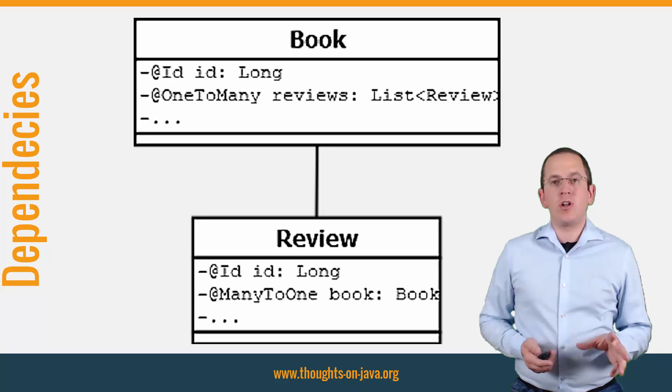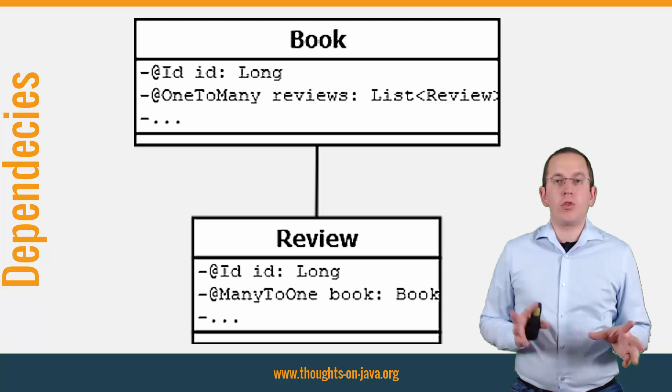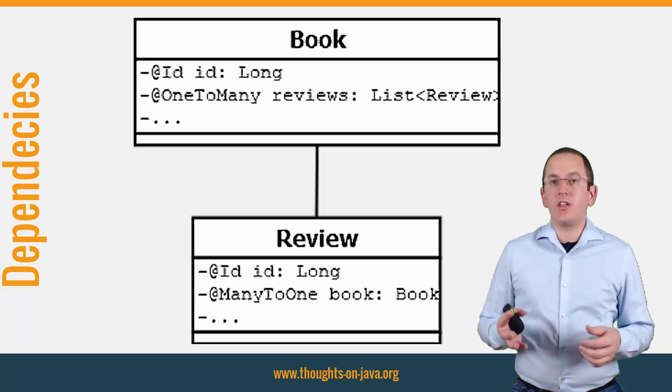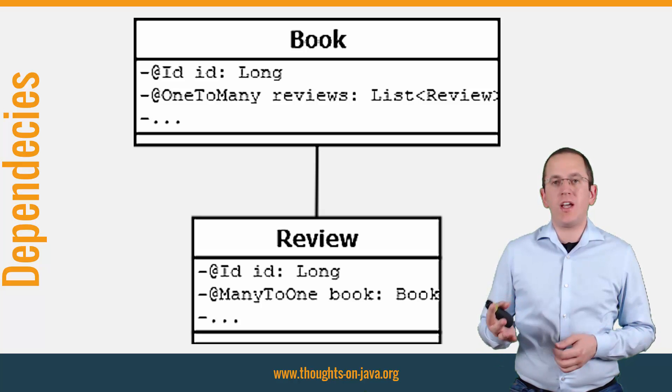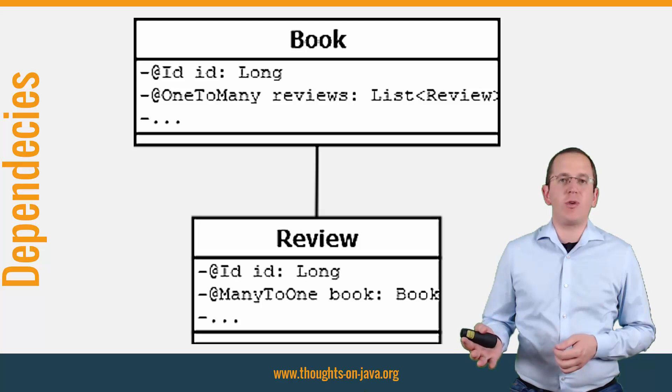You need to model the association on both entities if you want to be able to navigate it in both directions.